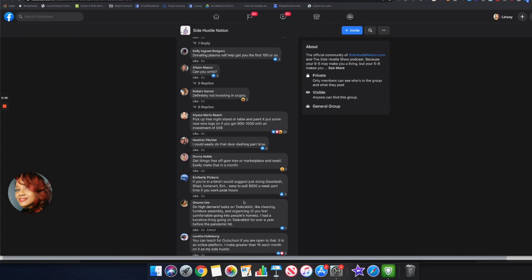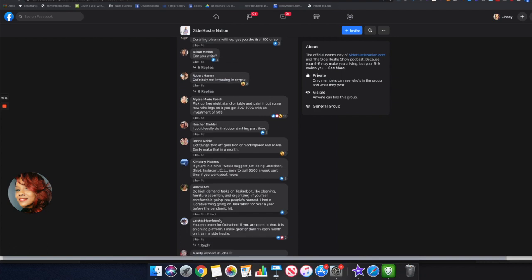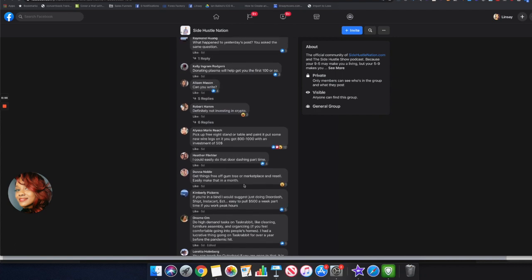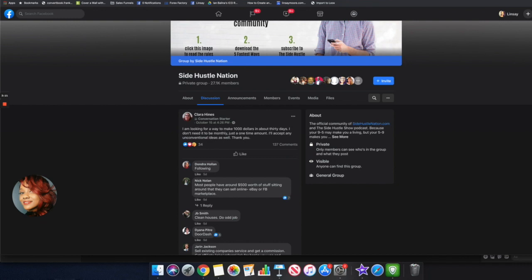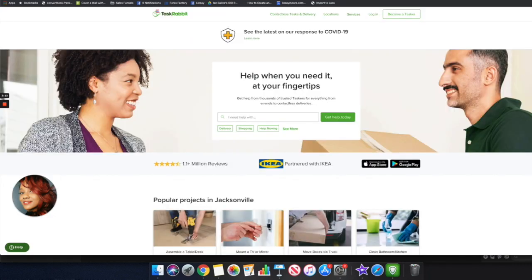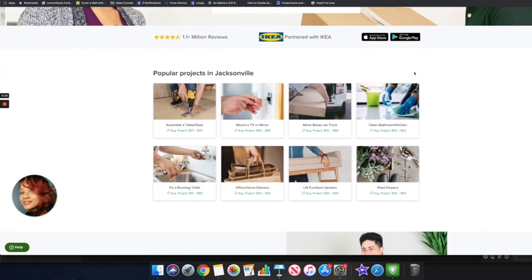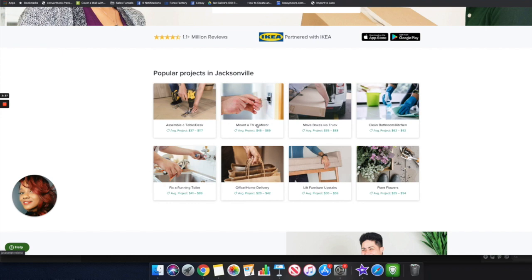One that actually stood out to me is right here, how she does high demand tasks on this website like cleaning, furniture assembly, organizing things for people's homes and she actually had a lucrative business going on with this website for over a year before the pandemic hit. This website is called TaskRabbit. With TaskRabbit you can become a tasker and find jobs in your city where you can actually earn money. Some of those jobs, if you assemble a table or a desk the average project is anywhere from $37 to $117. You can mount a TV or a mirror, that's going to range anywhere from $45 to $89.